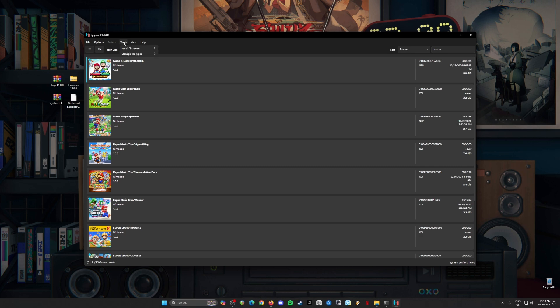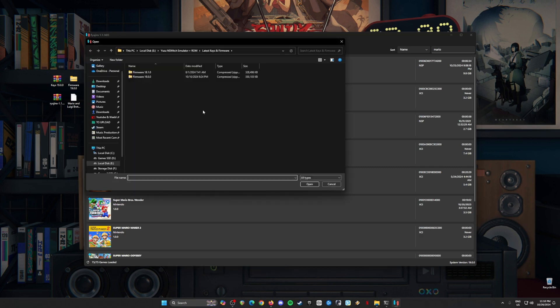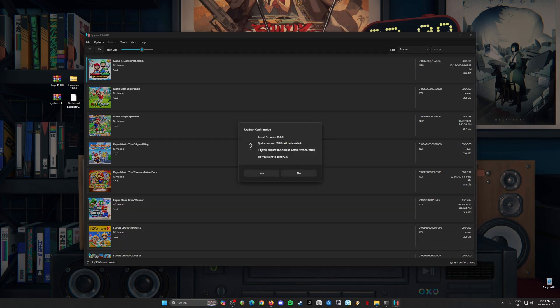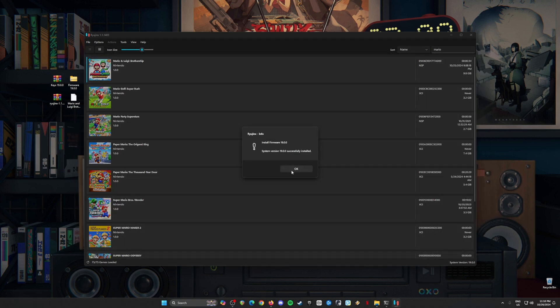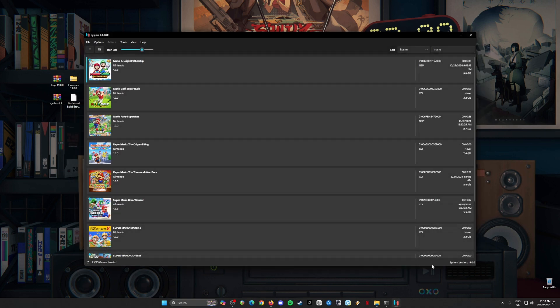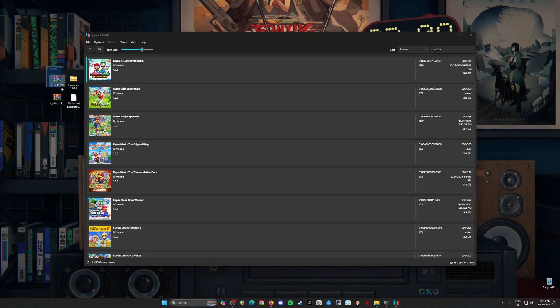Then go to Tools, Install firmware, Install firmware from XCI or ZIP file. Select the firmware file version 19. Hit open. It will say you have to install this version. Yes. It will say successfully installed. You'll know that it's successful because right down here below it says system version 19, and it's the same as our Nintendo Switch keys and our Nintendo Switch firmware.